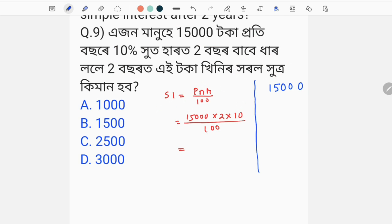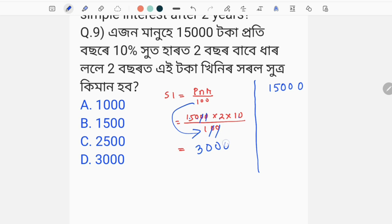So we need 100 in the denominator. We cancel the values: 5 into 2 into 10, then the simple interest is 3,000. So option D will be 3,000. The simple interest answer is 3,000.